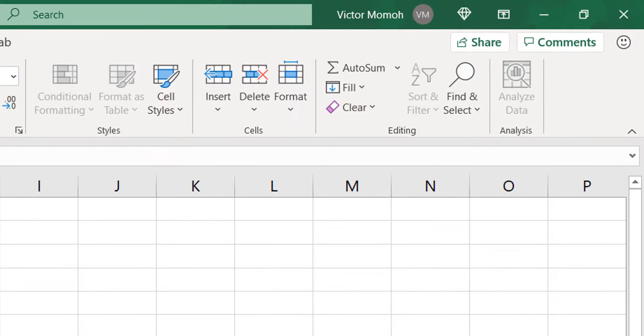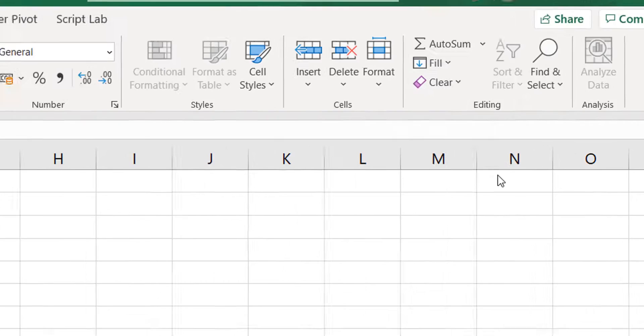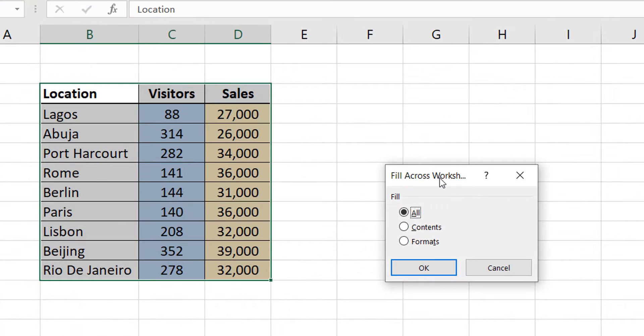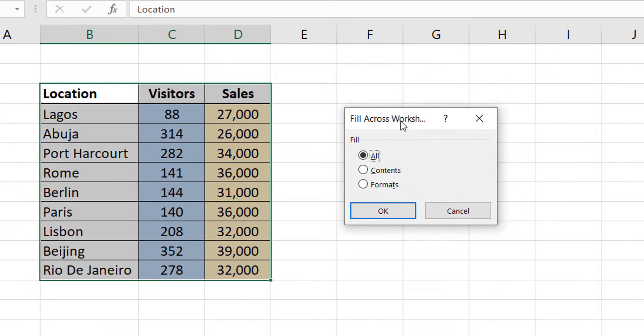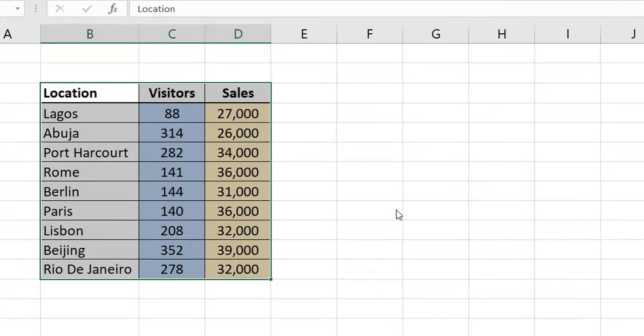And I would then say fill across worksheets. So, I'm going to go to fill and I will say across worksheets. It's going to ask me a question. Do you want to fill the contents or the formats? Because every month have their own data. So, I'm not going to fill the contents. I'm just going to fill the format. So, I'm going to select formats and I do okay.